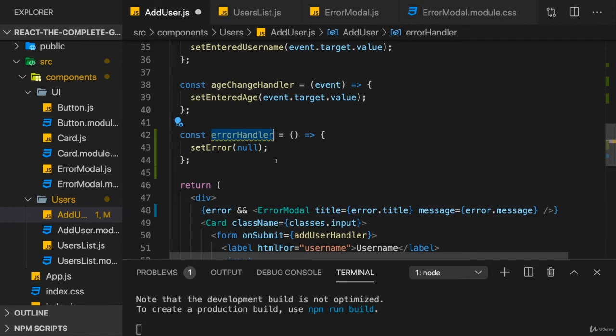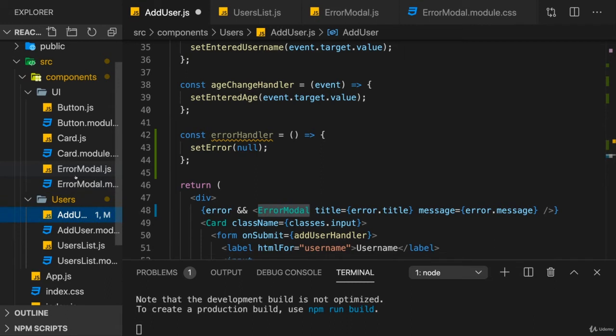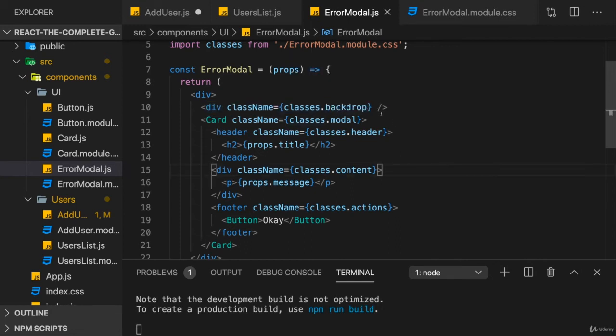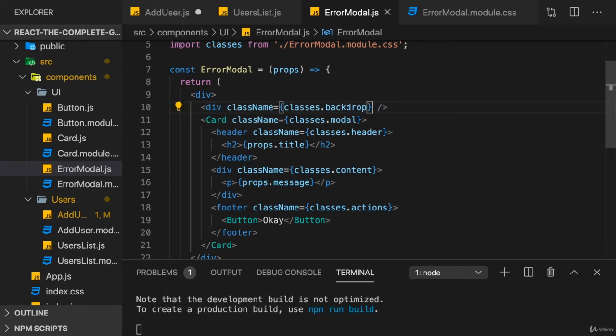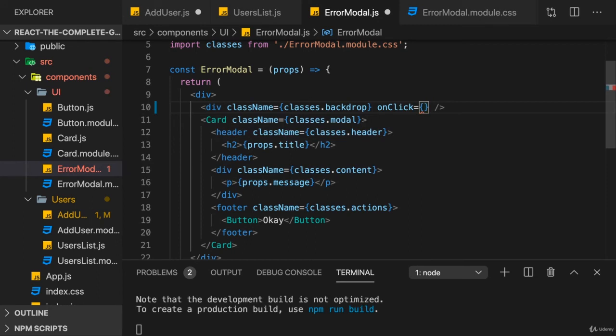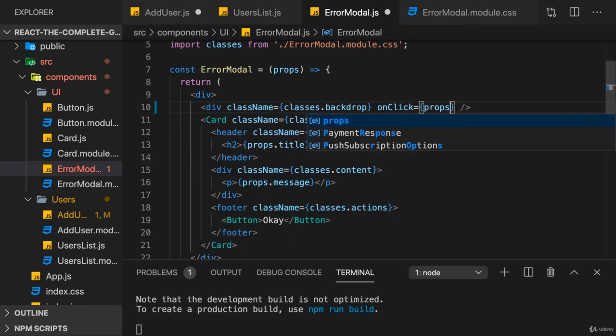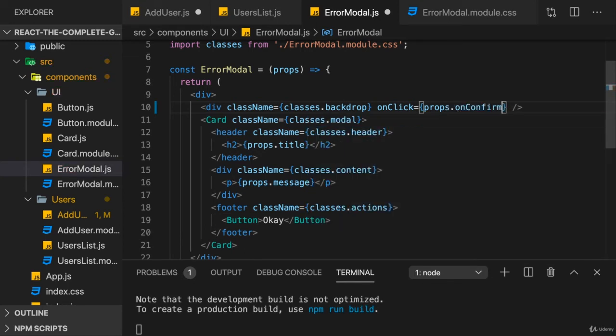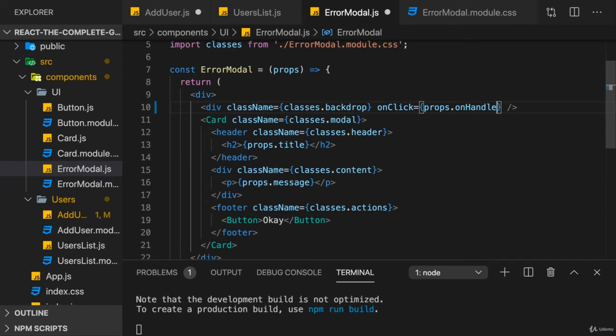Now the question is how do we trigger this errorHandler function? I would say from inside the error modal, because inside the error modal we got this button and the backdrop. On both, we want to register clicks and trigger that error handling function. So on the div which renders the backdrop, I'll add an onClick prop, which is available on every default HTML component React offers, and trigger props.onConfirm. It's your component, you can name this prop whatever you want, onHandleError or as I do it, onConfirm.